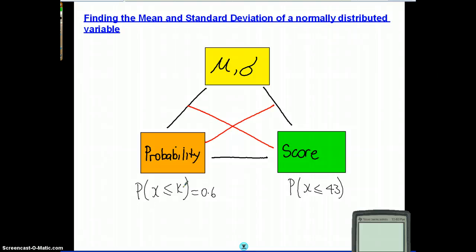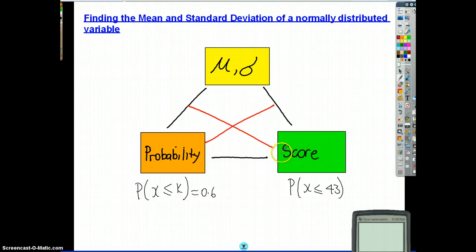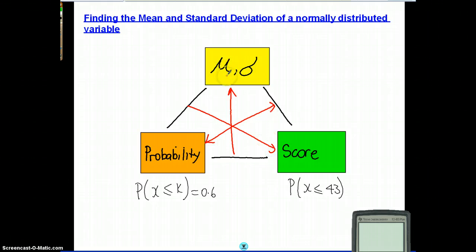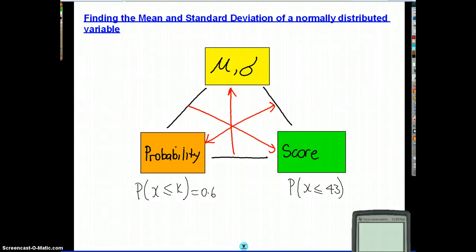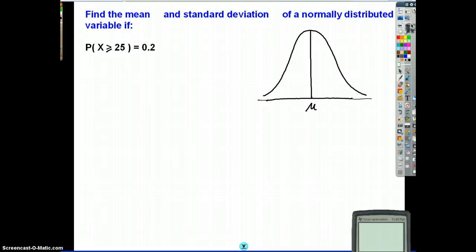The last thing we're going to do today — we've covered three things. The only thing we haven't actually done is: given the probability and the score, how can we actually find the mean and standard deviation? That's what we're going to look at today.